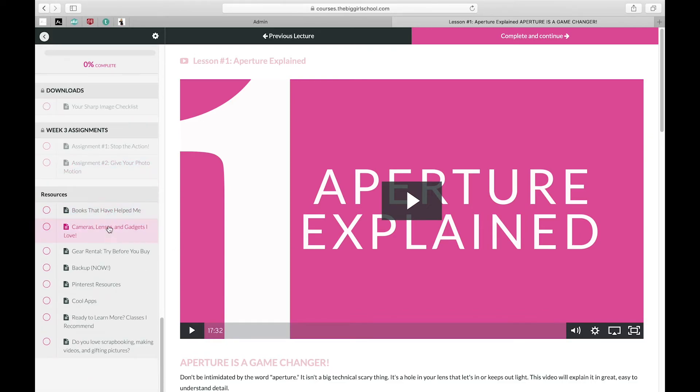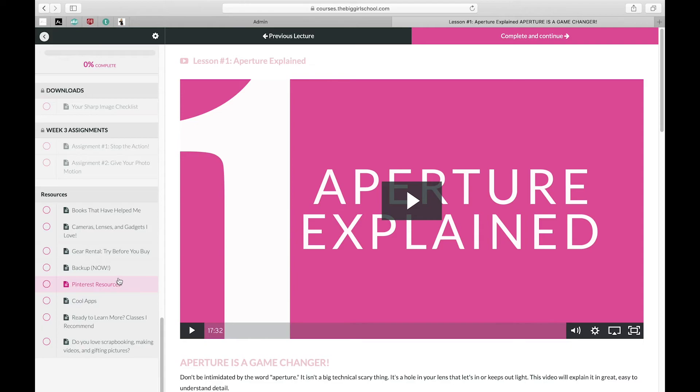And then additionally, I'm always adding resources, things that I like, things that will help you, things you can buy, rent, gear that I like. So I've added that all here in the resource section, and this is always changing and getting better.